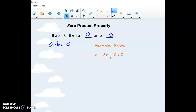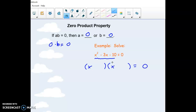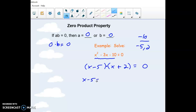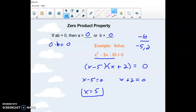To solve a quadratic using this, we get everything on one side and zero on the other side, then we factor. We check for a GCF but there isn't one here. Because of the x squared we use x and x, and then the other two numbers have to multiply to negative 10 and add up to negative 3. So 5 and 2 work as long as 5 is negative, giving us factors of (x minus 5)(x plus 2). Setting each to zero, we add 5 to get x equals 5, and we get x equals negative 2 as the other answer.